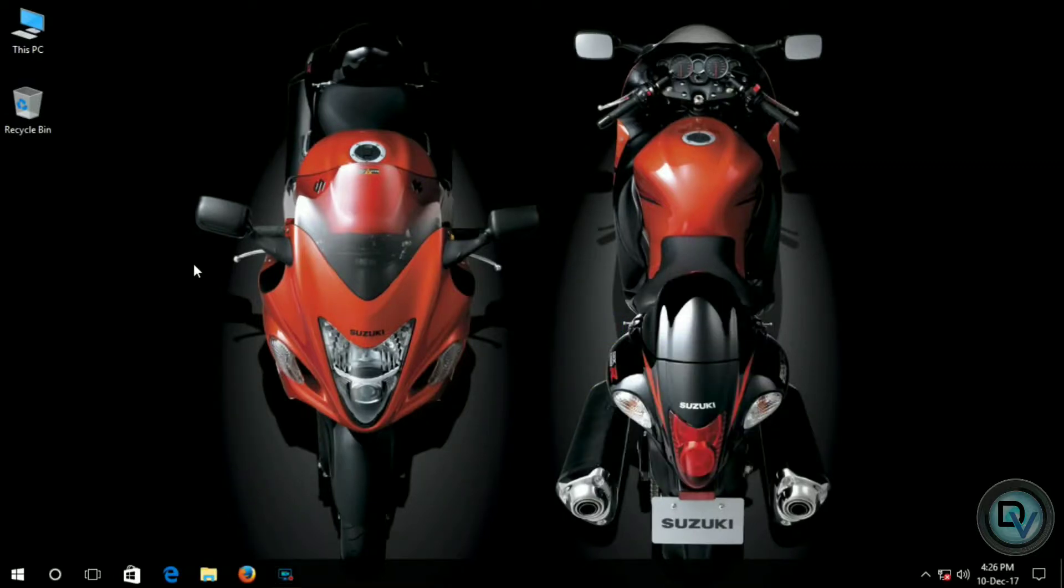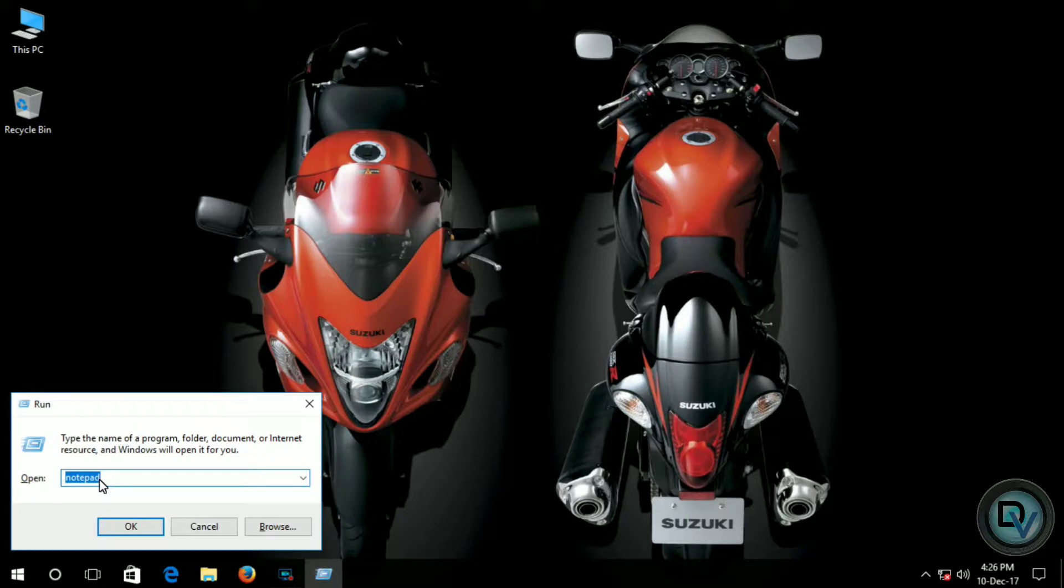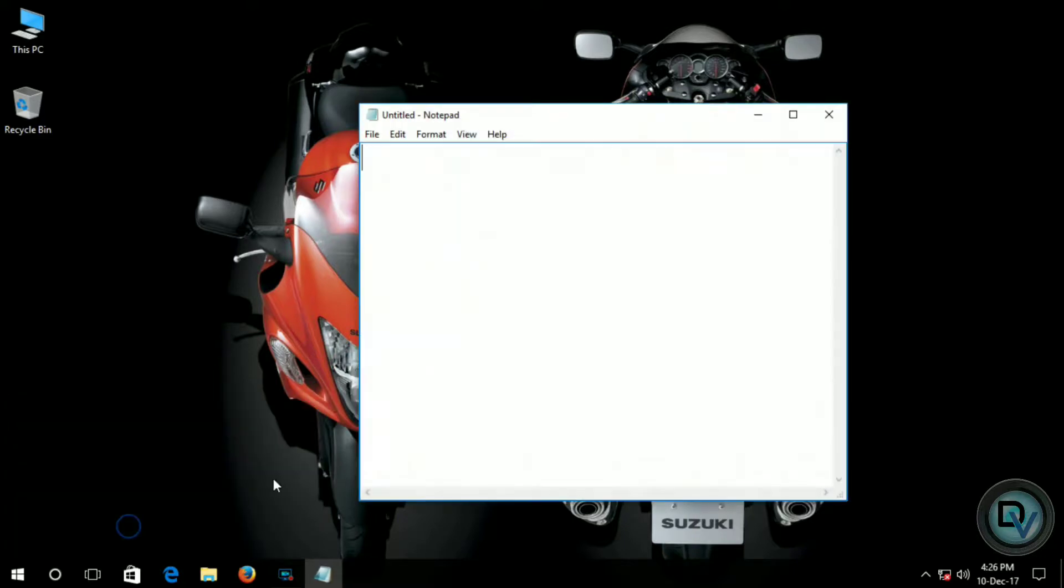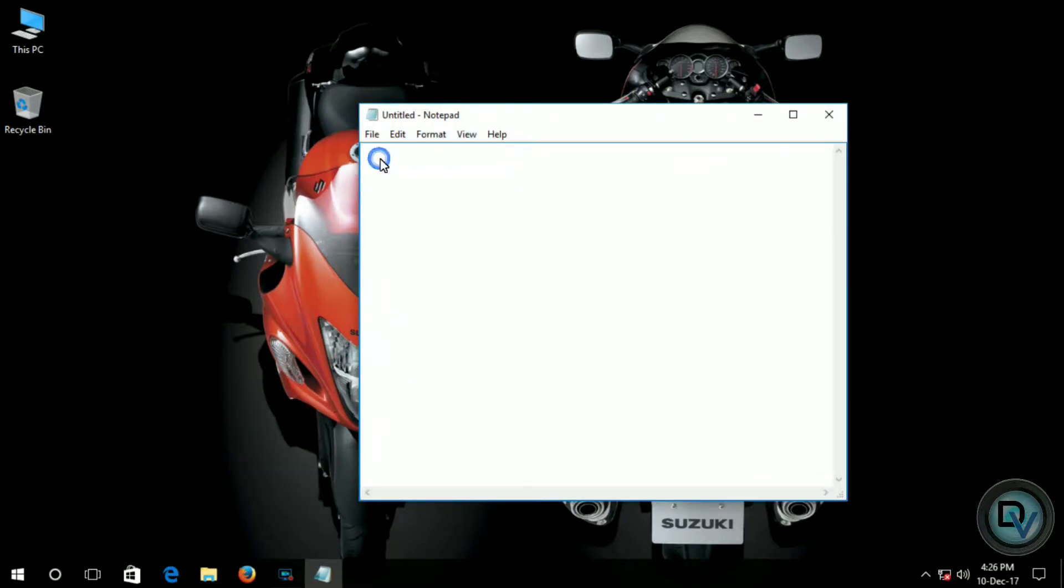First of all, open the Notepad and simply write this code.